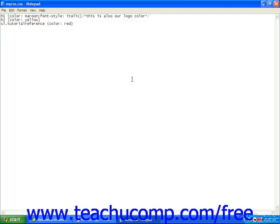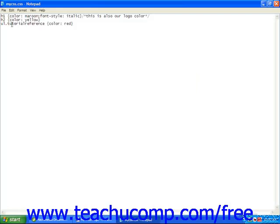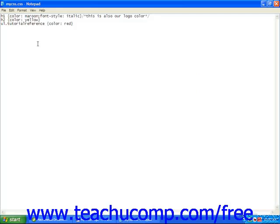In our CSS, we've created a class, in this case for an unordered list, and we've named it TutorialReference. For our own personal use, that means that any time we're referencing tutorials in an unordered list, we want that color to be red.